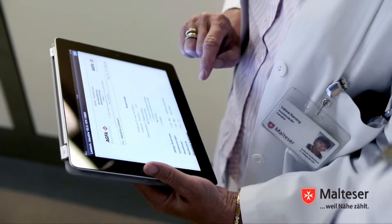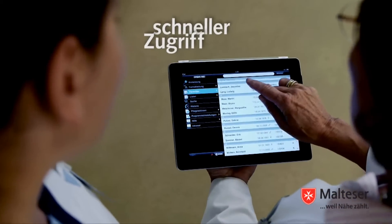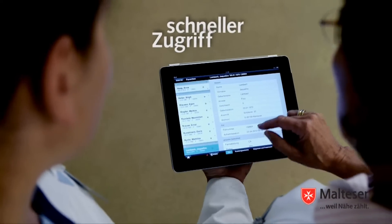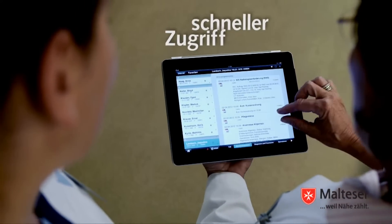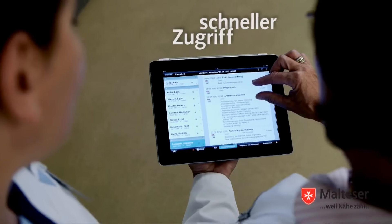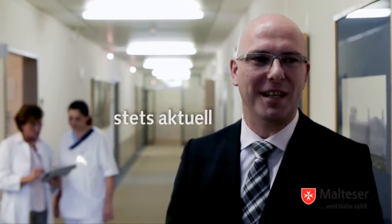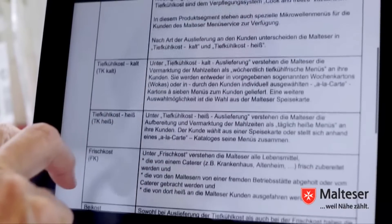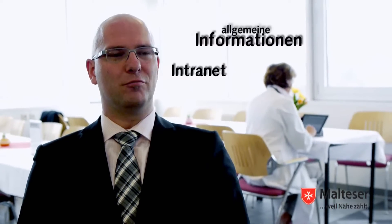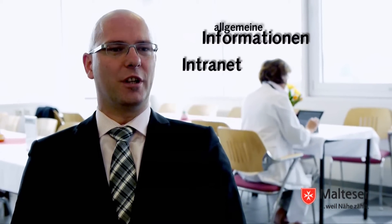Mit Orbis Mobile Edition stehen alle relevanten Patientendaten den Ärzten und Pflegekräften jederzeit und an jedem Ort zur Verfügung. Über Stations- und Favoritenlisten sind die Krankengeschichten und Befunddaten schnell zu finden. Im Online-Modus entsprechen die Daten stets der Aktualität von Orbis. Neben Behandlungsdaten können weitere fachliche oder organisatorische Informationen aufgerufen werden, zum Beispiel Pflegeleitlinien oder das Intranet.